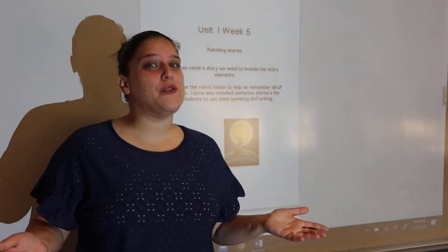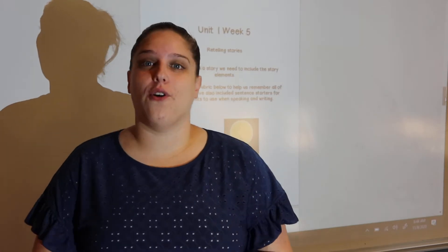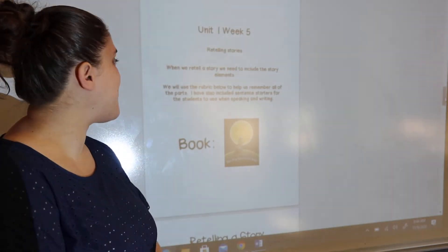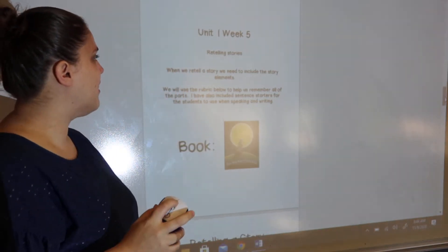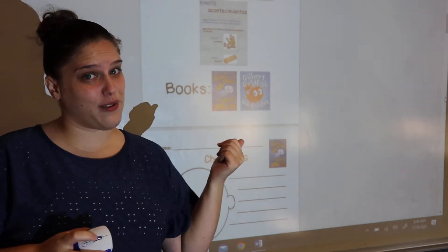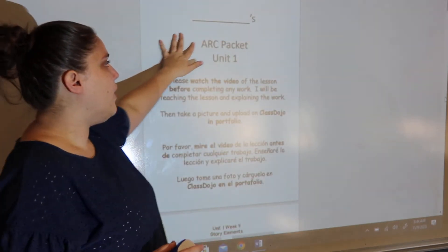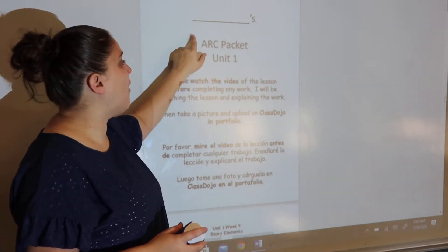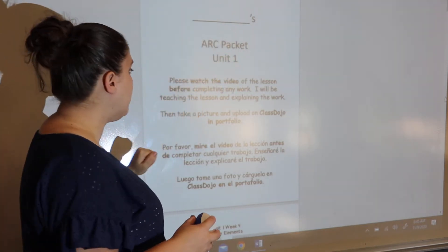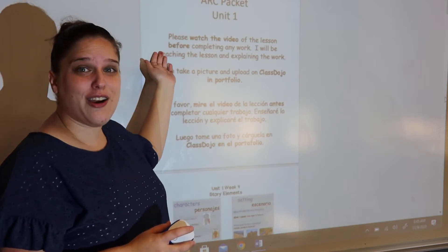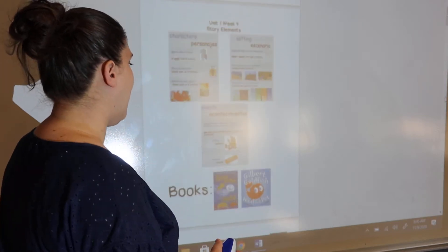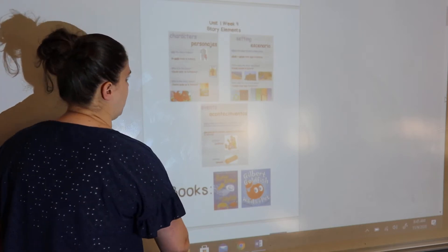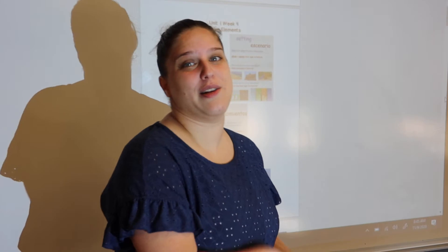Hello everyone! We have finished week four for our reading and writing unit and now we're going to move on to week five. Let's quickly review what we learned last week. This should all look very familiar because this is the work we did last week. We are in our ARC packet this week — it says ARC packet unit one at the top. As always, please watch the videos before completing the lessons. Take a picture and add to your Class JoJo portfolio. Last week we talked about story elements, so let's go over those quickly because this week we're going to be building on that.